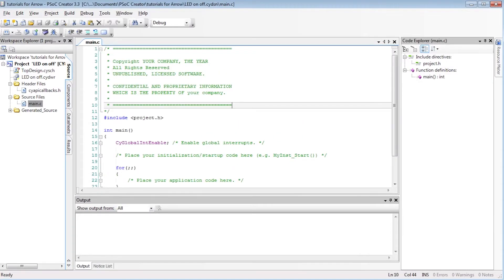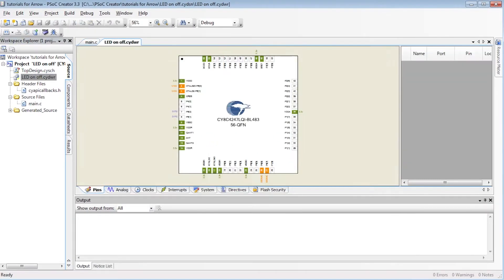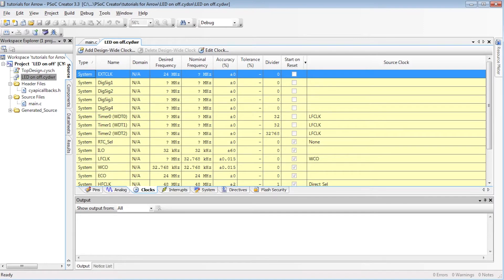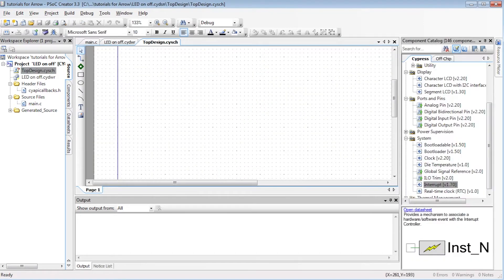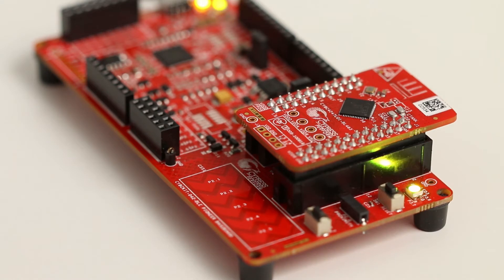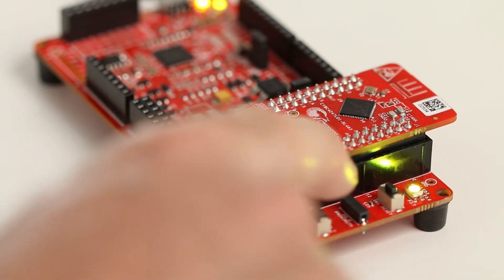The project in Cypress IDE has three main windows: a window for C code, a window to show the pinout of the microcontroller or other internal configurations like clock, and finally a design window to show the components we want to program.